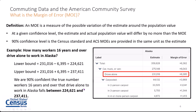Here we have detailed table B08006, sex of workers by means of transportation, as it is displayed on data.census.gov for the state of Alaska. The table has three elements: the characteristics, also known as the description — so total, car, truck, or van, or drove alone — the estimates, and then their corresponding margins of error. In this example, we want to know how many individuals drive alone to work in Alaska. We find the lower bound by subtracting the margin of error from the estimate, and we find the upper bound by adding the estimate and the margin of error. We are 90% confident that the true number of people in Alaska who drive alone falls between the lower bound of 224,621 and the upper bound of 237,411.